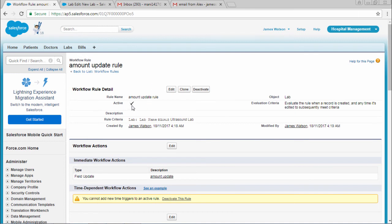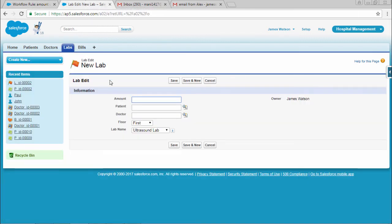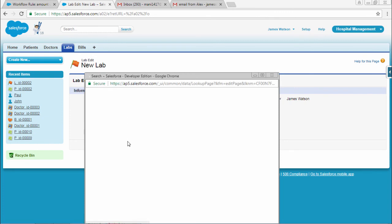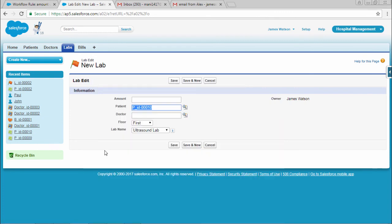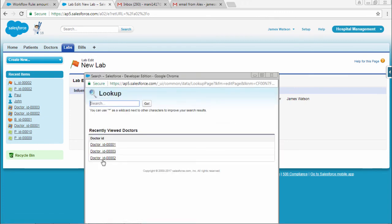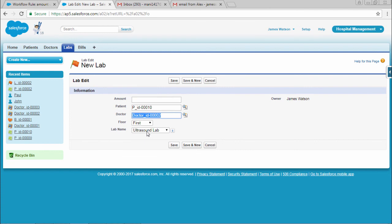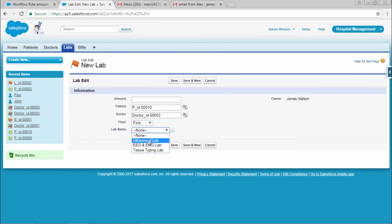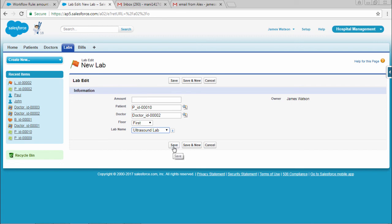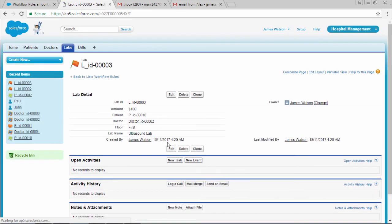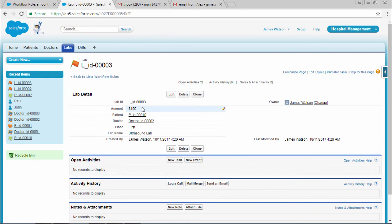Now it is activated. Go to the Lab object and don't fill in any amounts. Select a patient name, doctor ID, floor, and the lab. Our action states that if it's ultrasound lab, the amount will automatically be filled as $100. Let me save the record. You can see it's automatically changed to $100.